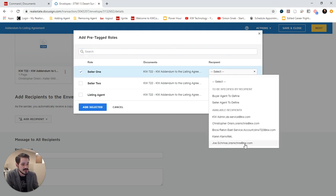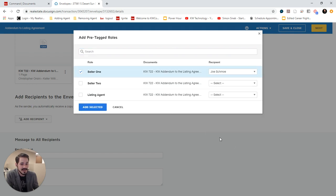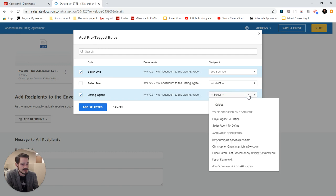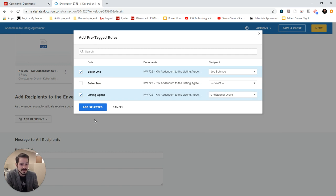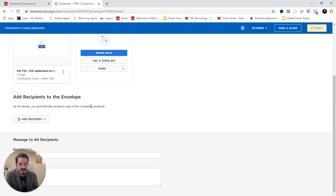So I'm going to choose Seller 1 is Joe Schmo. And I'll do Listing Agent would be me in this case. And Add Selected.